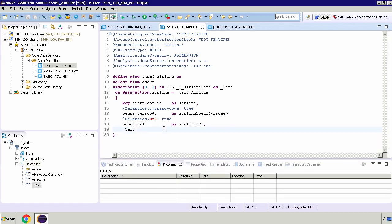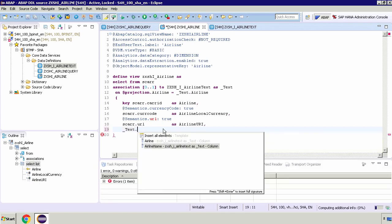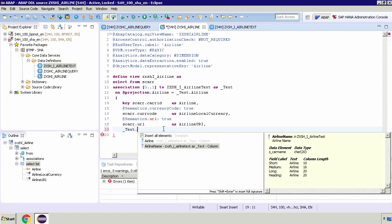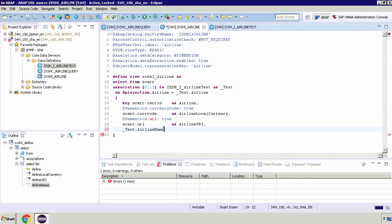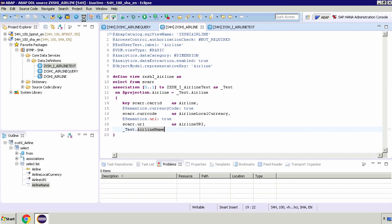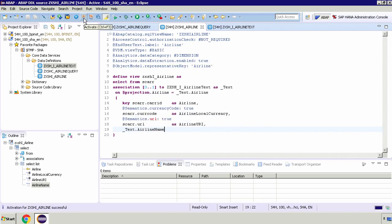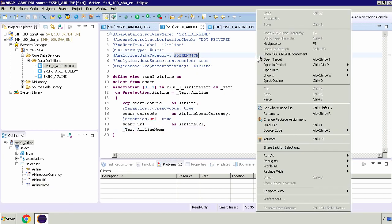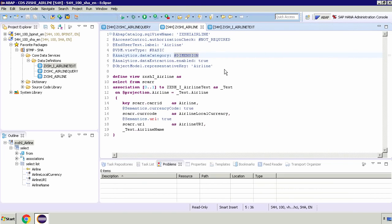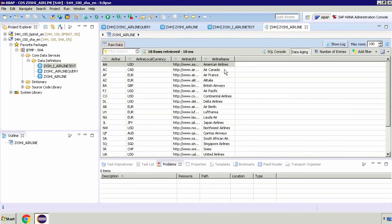All we need to do is modify underscore text. If I change this to dot and use code completion and include this, if I save and activate, we'll then be able to see those additional columns in data preview. Now for our view, we don't really need to see the specific airline text view fields. This is just to illustrate this new field coming into our airline CDS view.